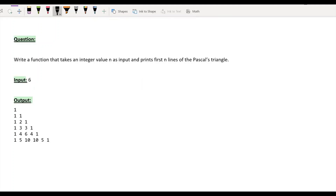Hi, welcome to GeeksforGeeks. Today we are dealing with the problem of printing Pascal's Triangle. The input will have a value of n, which in this case is equal to 6, and in the output you have to print the first top 6 lines of Pascal's Triangle.